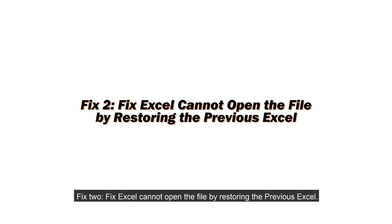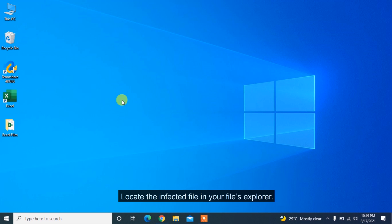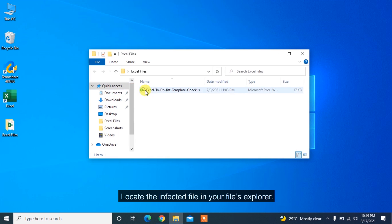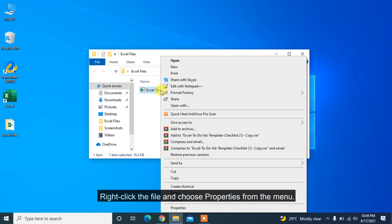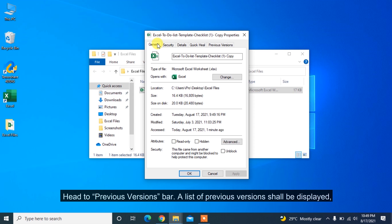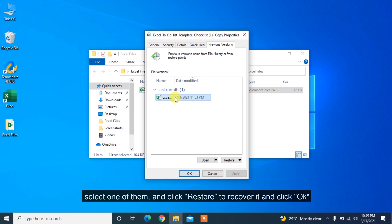Fix 2. Fix Excel cannot open the file by restoring the previous Excel. Locate the infected file in your files explorer. Right-click the file and choose Properties from the menu. Head to Previous Versions bar. A list of previous versions shall be displayed. Select one of them and click Restore to recover it and click OK.